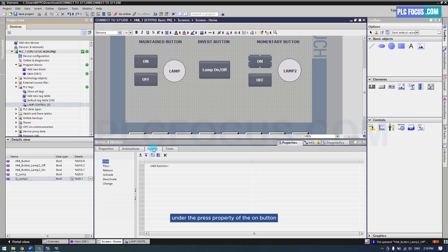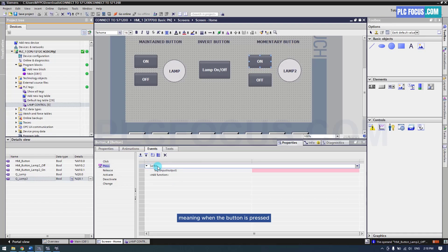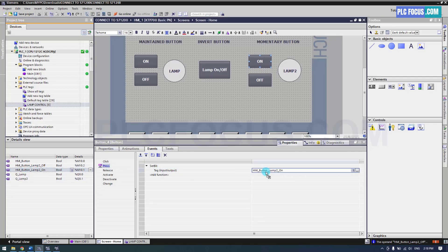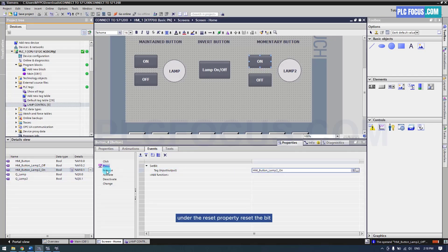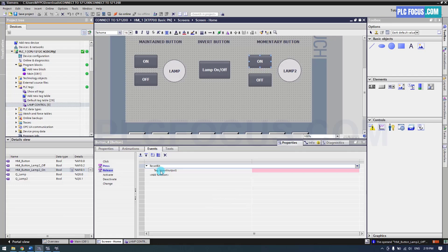Under the press property of the on button, use the set bit function, meaning when the button is pressed the bit is set to 1. The tag here is Lamp on button. Under the reset property, reset the bit. Now when the button is pressed the tag goes to 1, and when the button is released the tag is reset to 0.